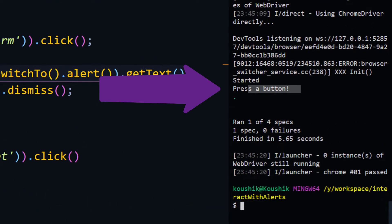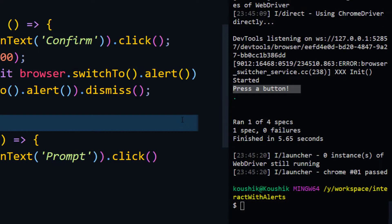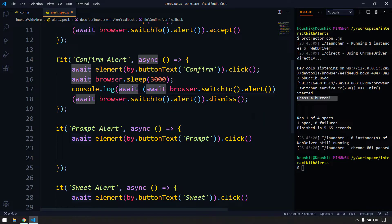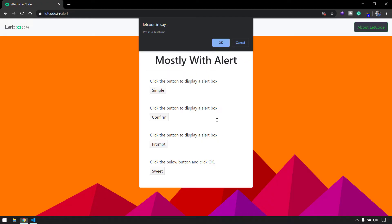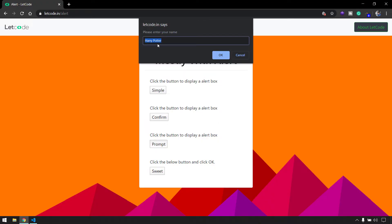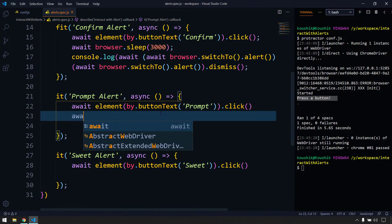Now we see only the text present in the alert. In the previous scenario we got the Promise as well because we didn't use await after getText(). Now we'll look at the prompt alert - we have to pass some value, then accept or dismiss. When we use sendKeys() on an alert it does not append the value the way it normally does; instead it clears whatever text is present in the alert and then types into it - that is how alerts normally behave in JavaScript.